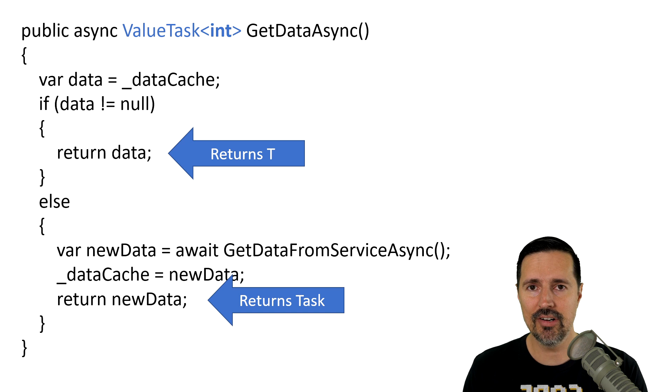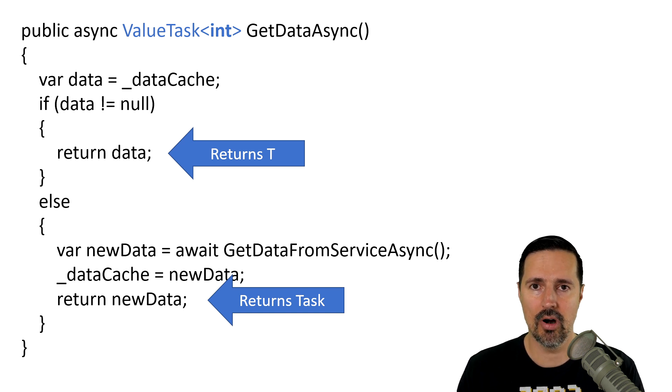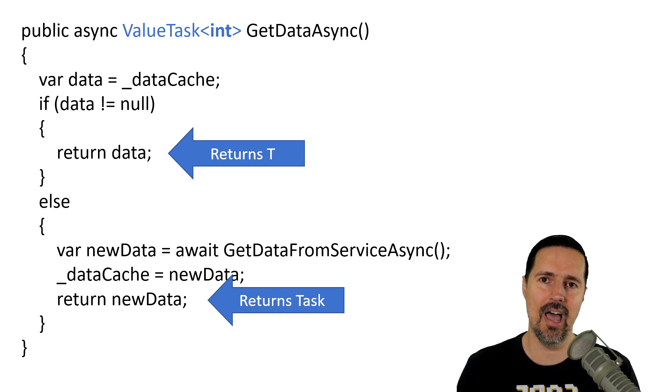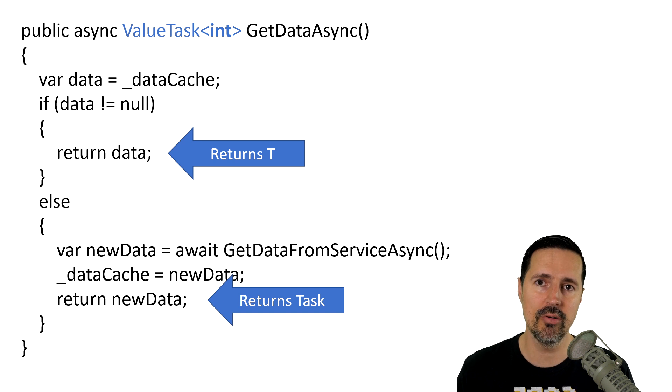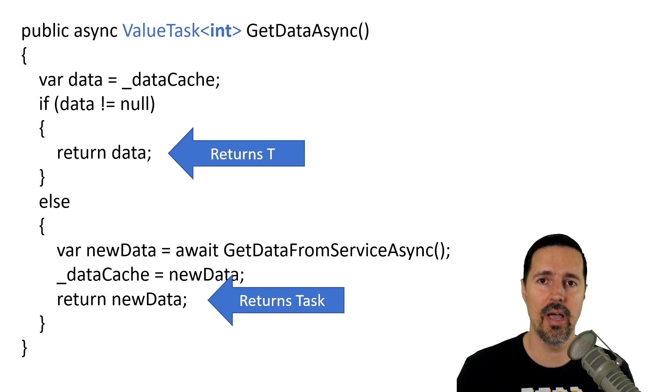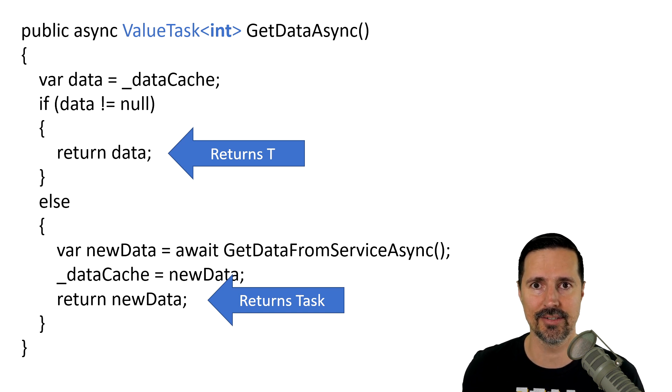So, to get a better understanding, let's look at a demo that benchmarks actually how much performance and how much memory we're saving by using value task in a scenario like this.